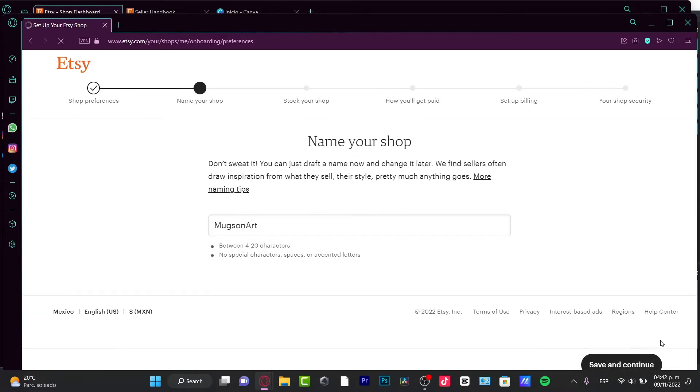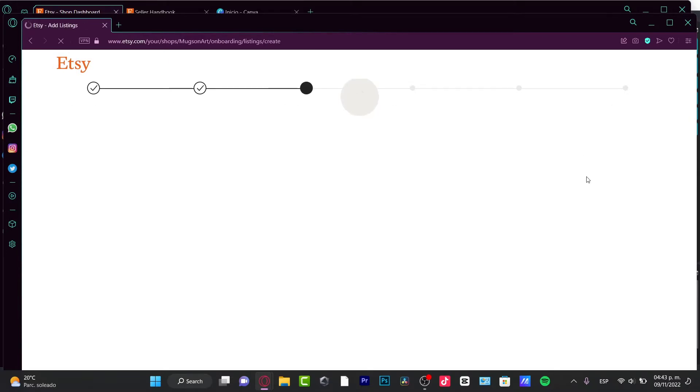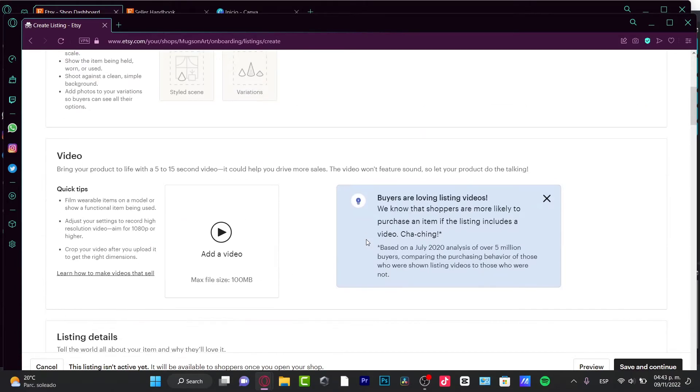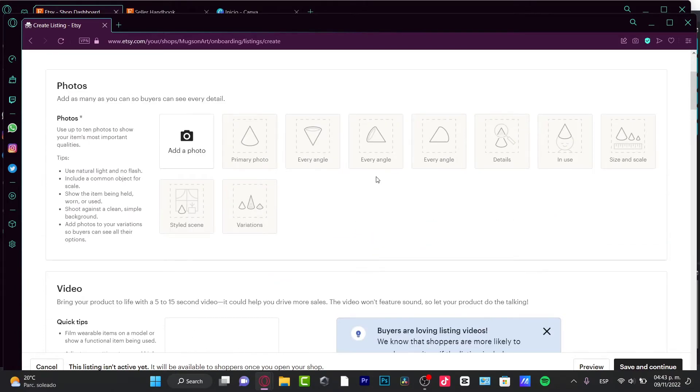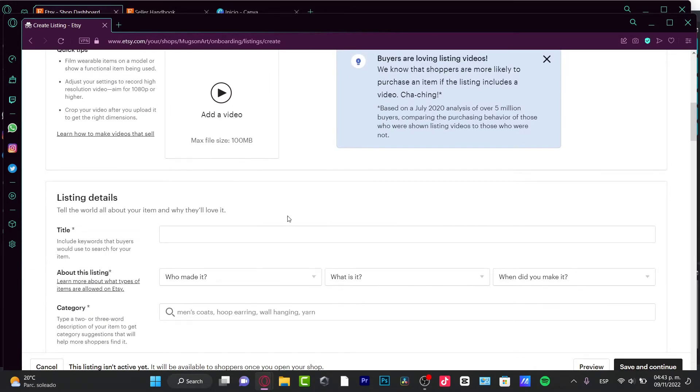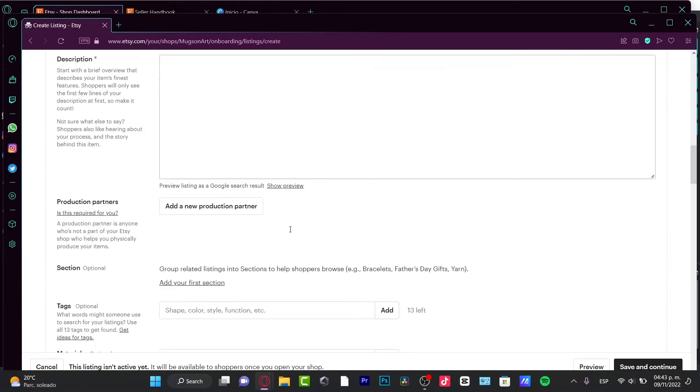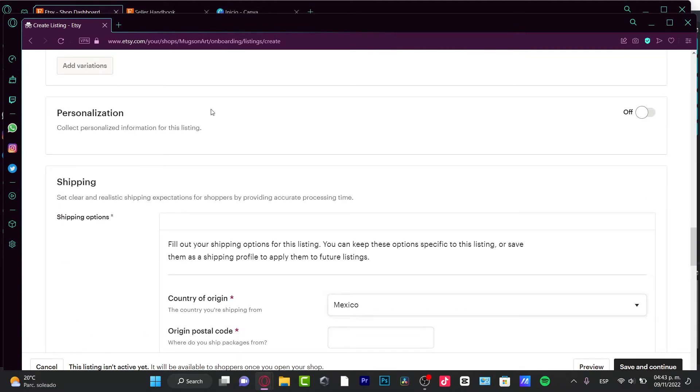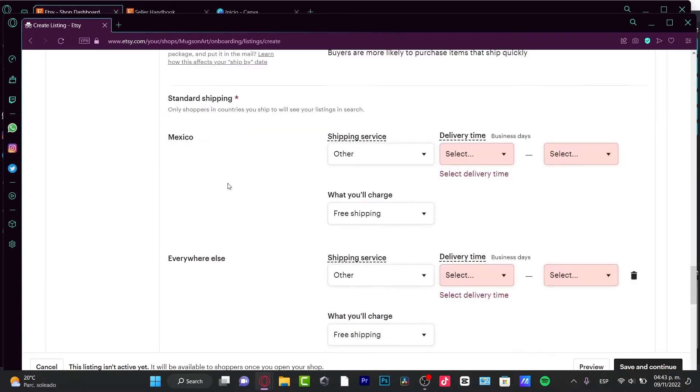Now this is the part where we can start creating the listing. We can put in our photos, videos, listing details and variations, personalization, shipping, and all that.